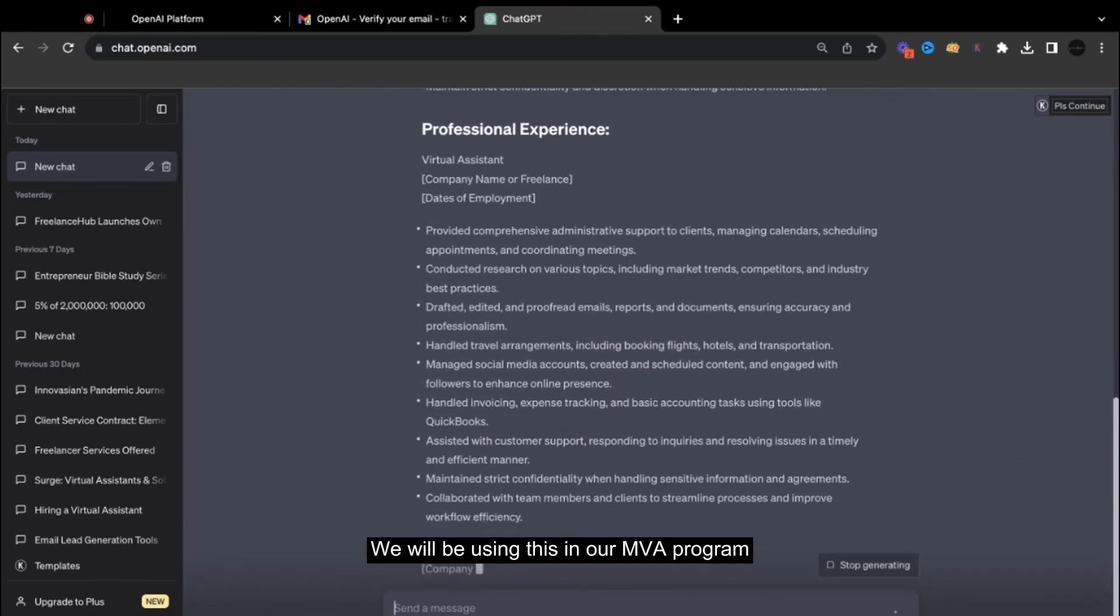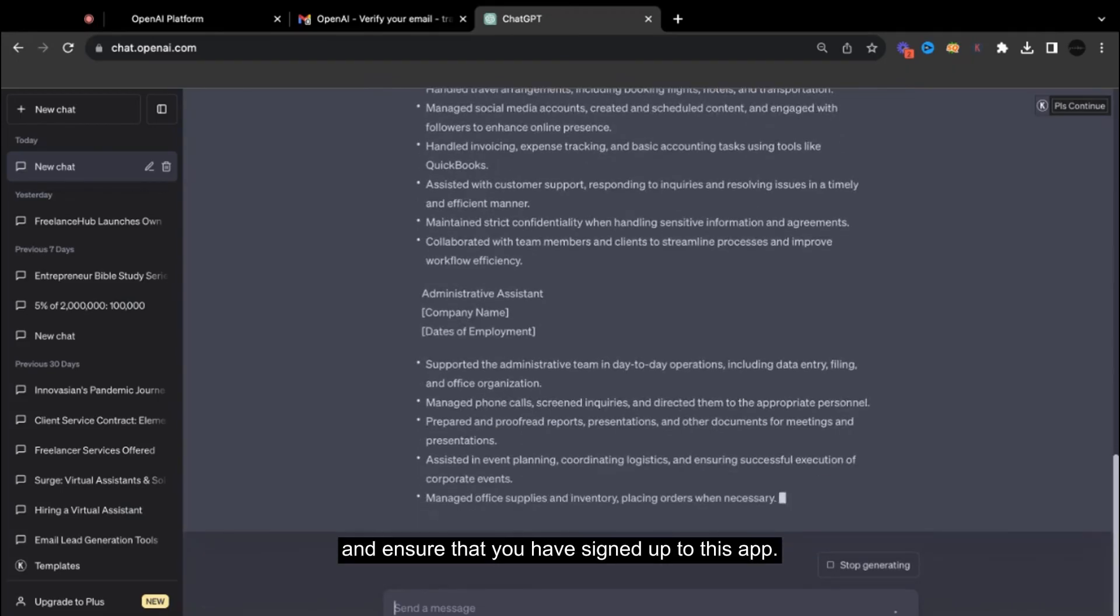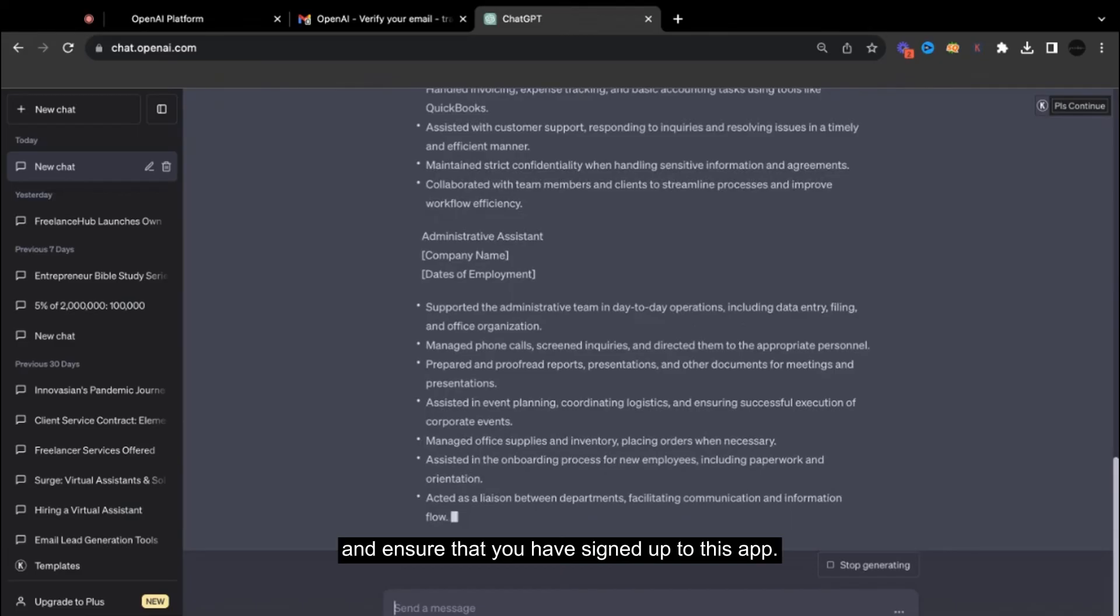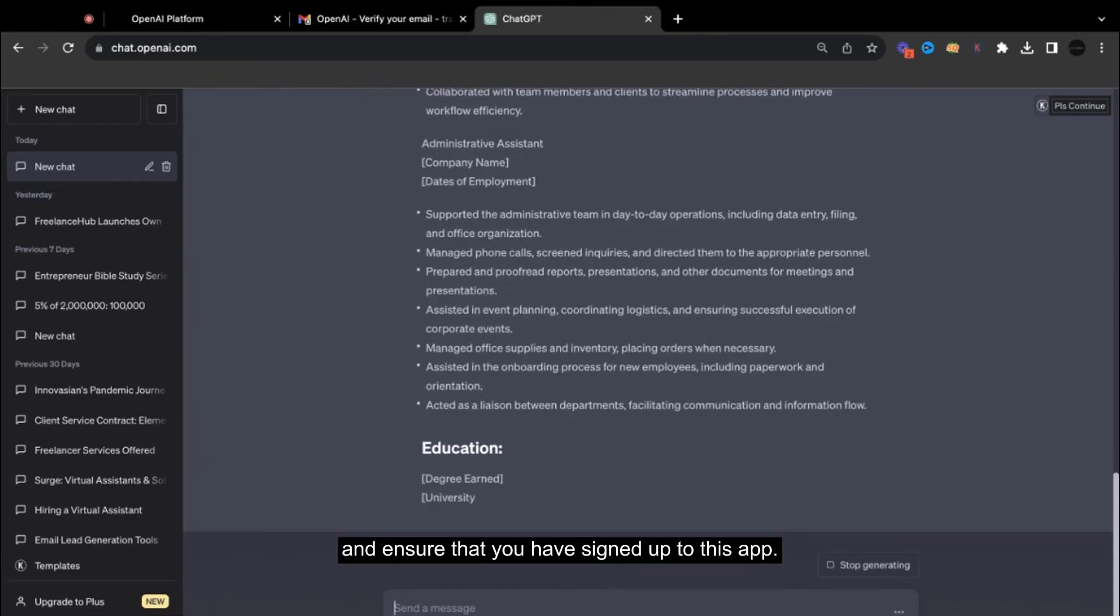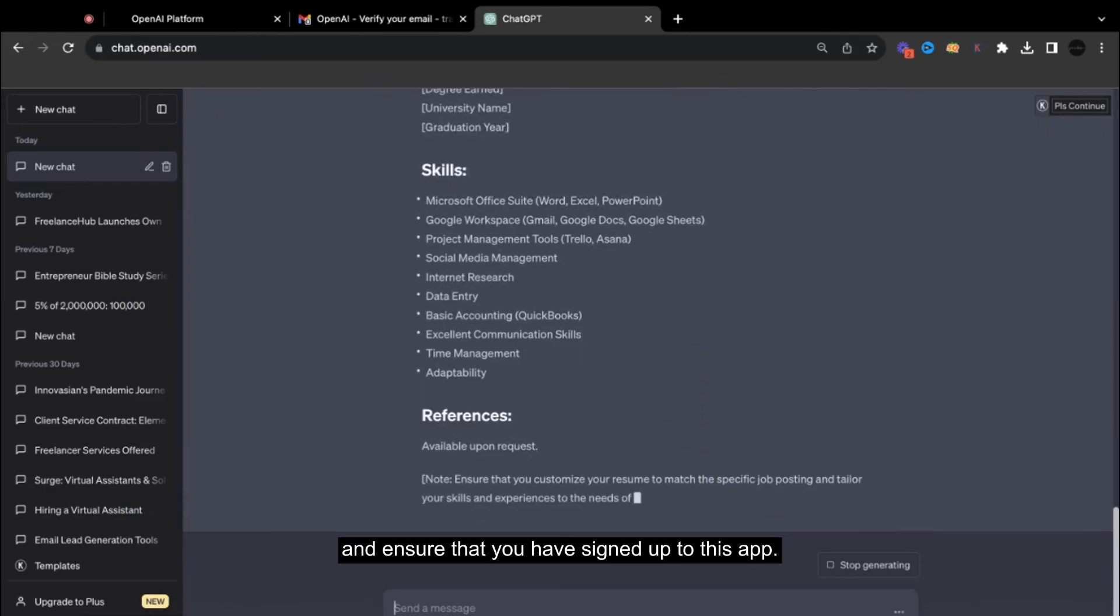So we will be using this in our MVA program, and ensure that you have signed up to this app so we will use this during the training.